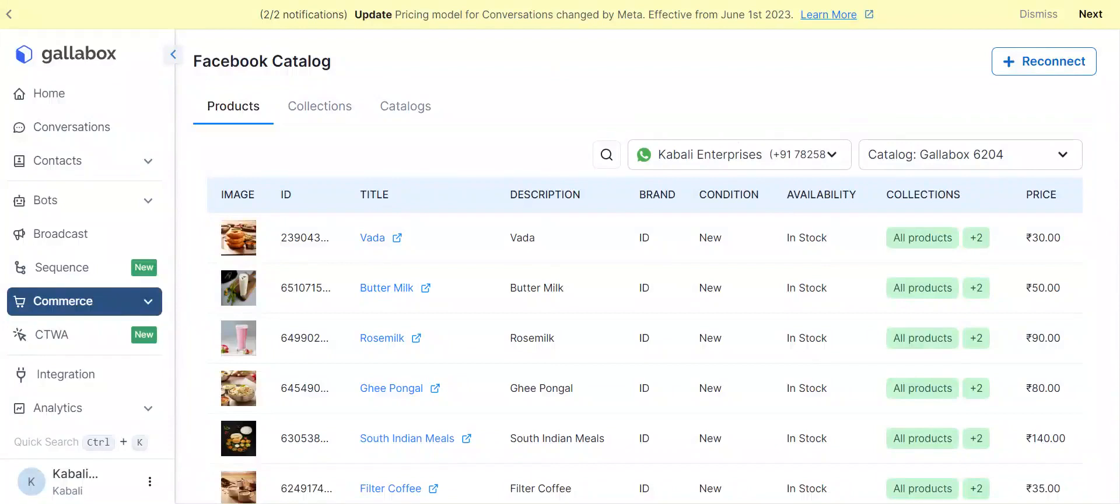Whenever you need, feel free to browse your products here in Gallabox under the Commerce section. That's all. Share and showcase the products with your customers on WhatsApp, just in a few minutes, with Gallabox.